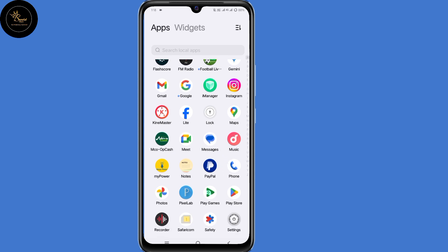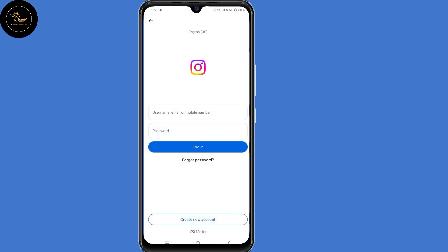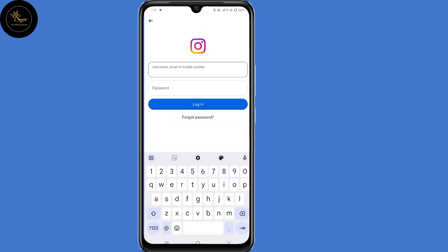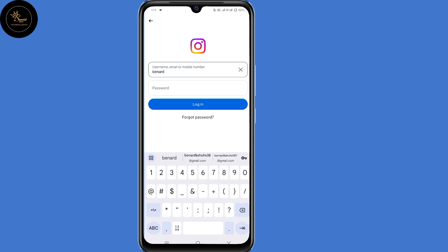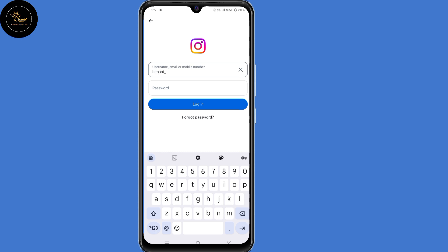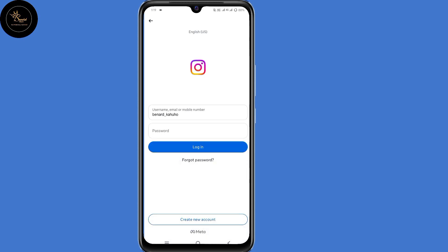The first step you need to do is to open your Instagram application. After opening it, submit your Instagram username. Then the next step is to click on 'Forgot Password' here at the bottom.